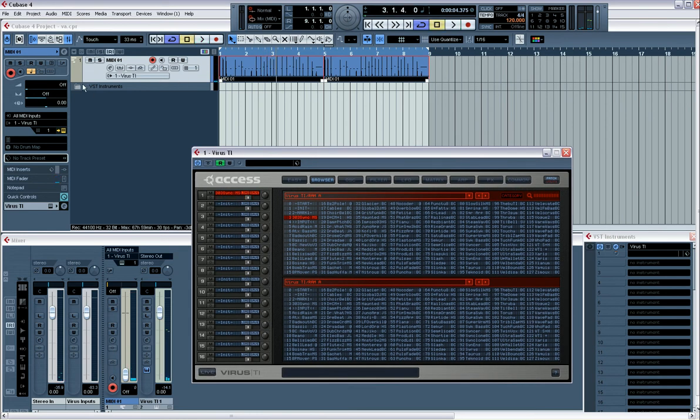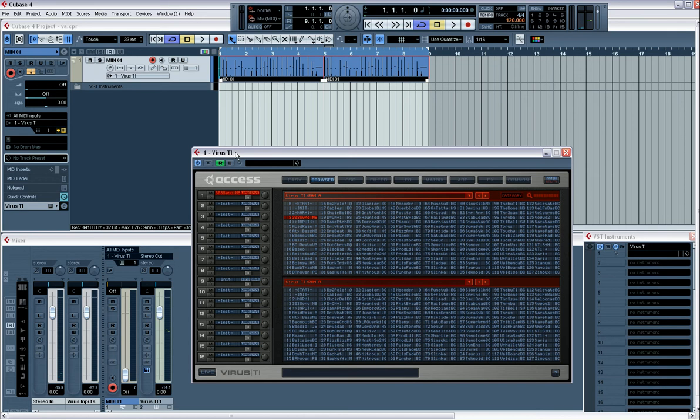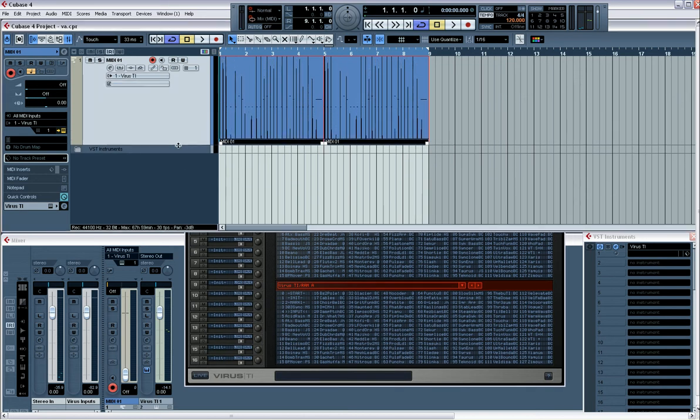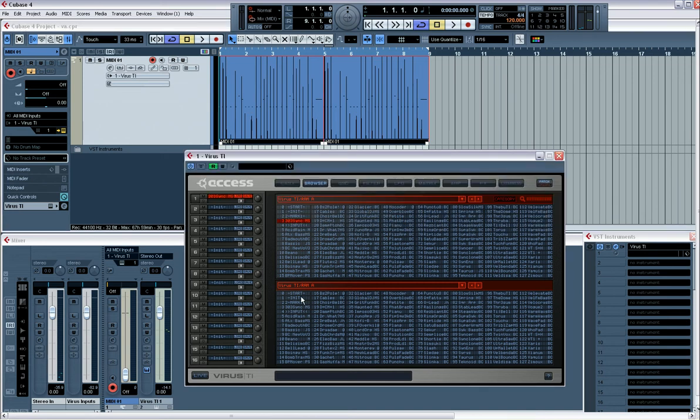It's very simple. There are certain parameters on the Virus that are instantly usable, things like the filter cutoff and the frequency. So if I go to my Virus, I need to have the write button selected. This allows you to write automation.